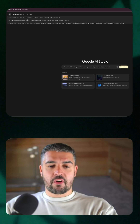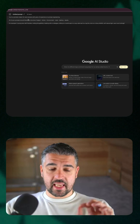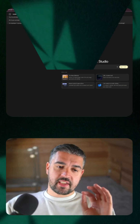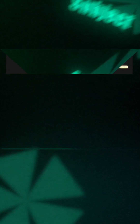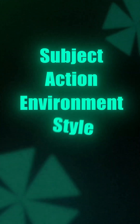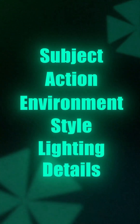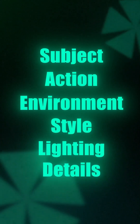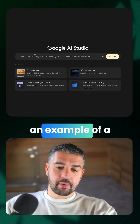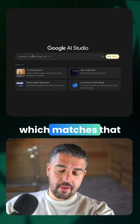You're a prompt creator for Nano Banana with years of experience in prompt engineering. And this is the key — I've told it to follow this exact structure: Subject, Action, Environment, Style, Lighting, Details. And then I've given it an example of a prompt which matches that structure.